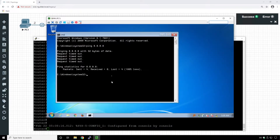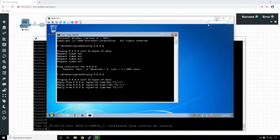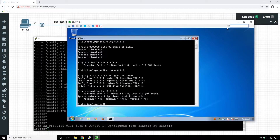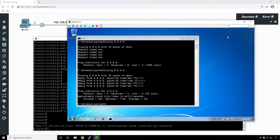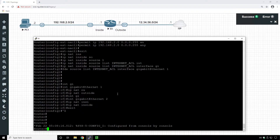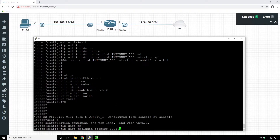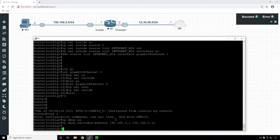Now we should be able to ping Google DNS from the Windows computer — and we are. Let's also set up a DHCP server on the network because we don't want to use static IPs. We need to create a DHCP configuration on the Cisco device. First, let's exclude several IPs from the pool — we'll use 'IP DHCP excluded-address 192.168.2.1' through .10 so those addresses are reserved for managing access points, switches, and other devices.